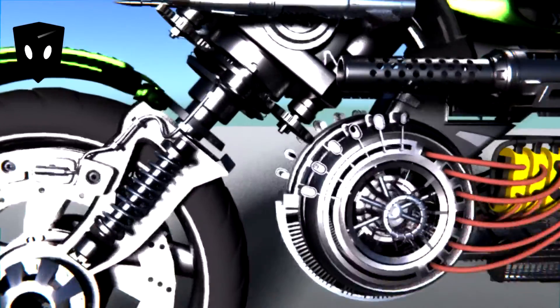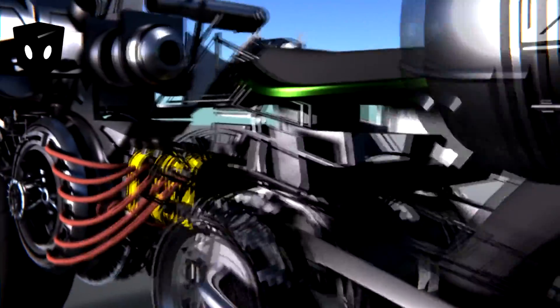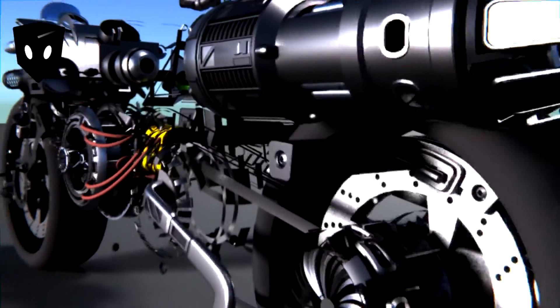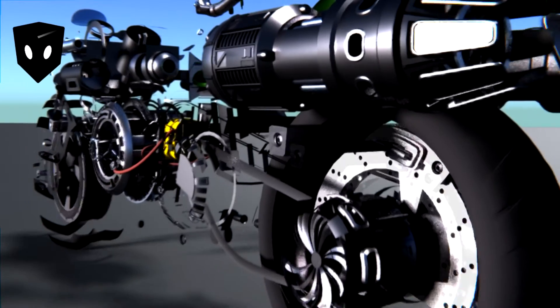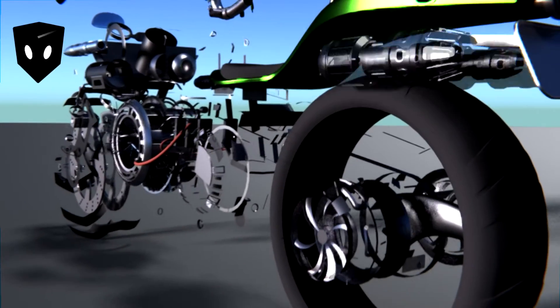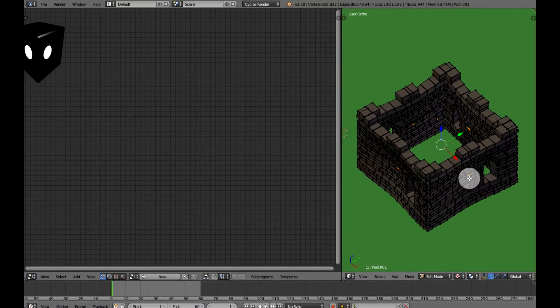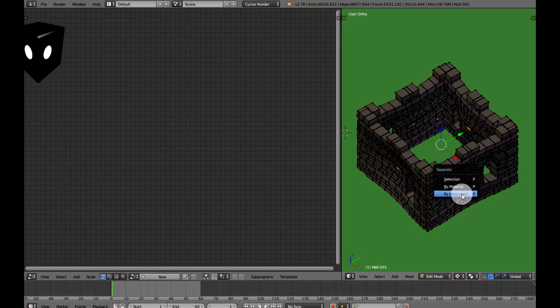This rocket bike is available on Blend Swap and was modeled by Chris Coon — go get it, the link is below. I'm going to show you how to do to this castle what I did to the bike.